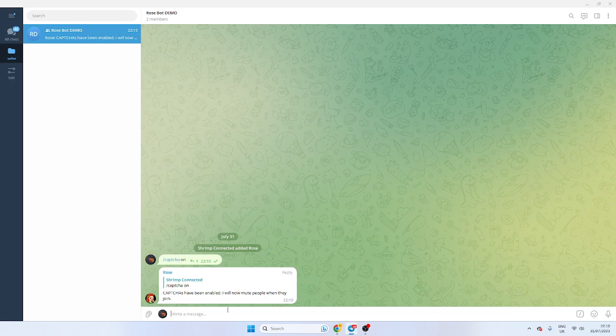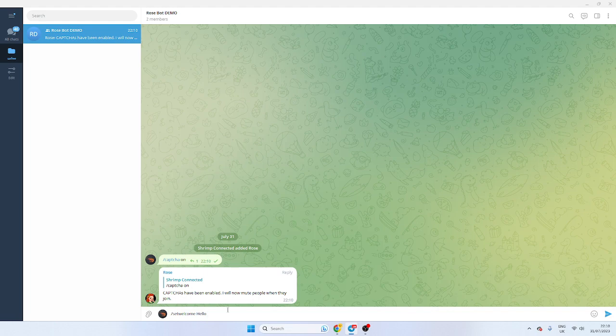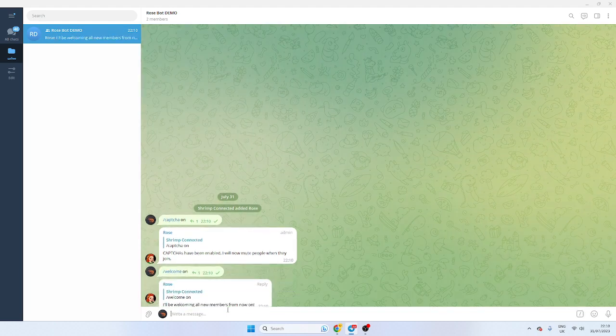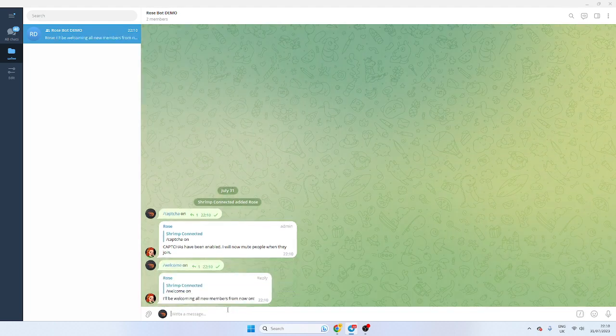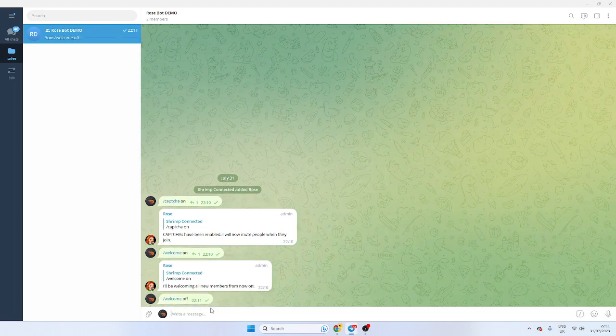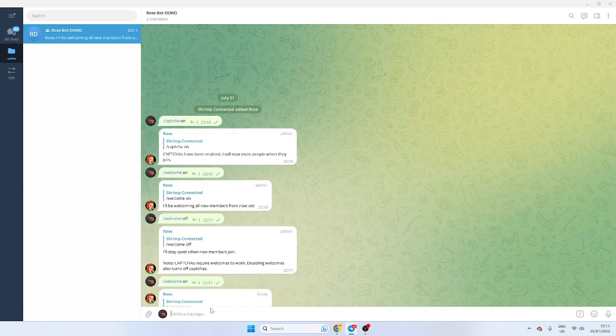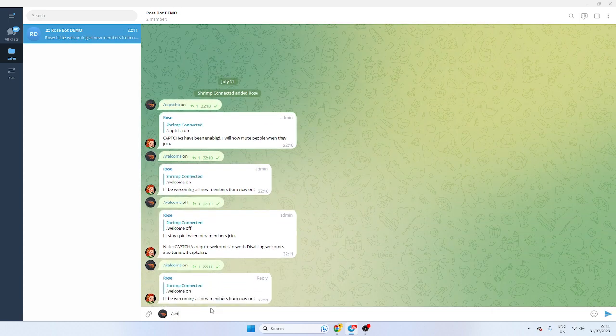So we're going to set up the entry now. We're going to do set welcome. Set welcome and we can just say hello. In fact let's do welcome on first and Rose will welcome. It will say hello username, welcome to the group. If you don't want the welcome you just do welcome off and it will stay quiet, but the captcha will still come on. So we want welcome on and now we want to set welcome.